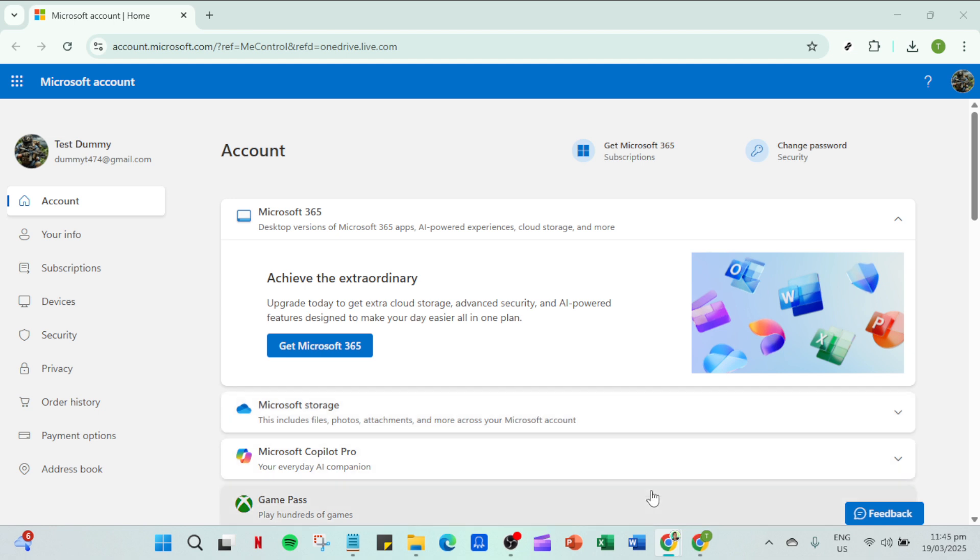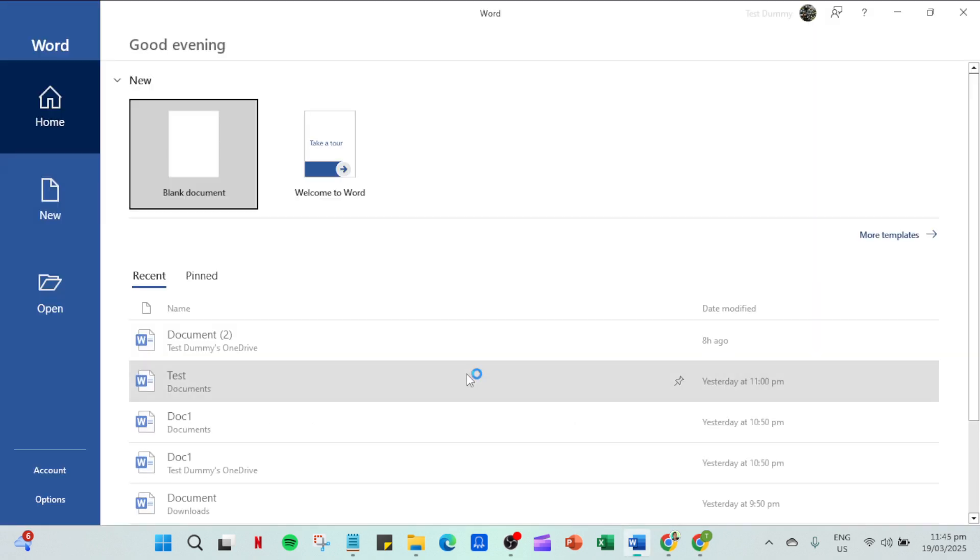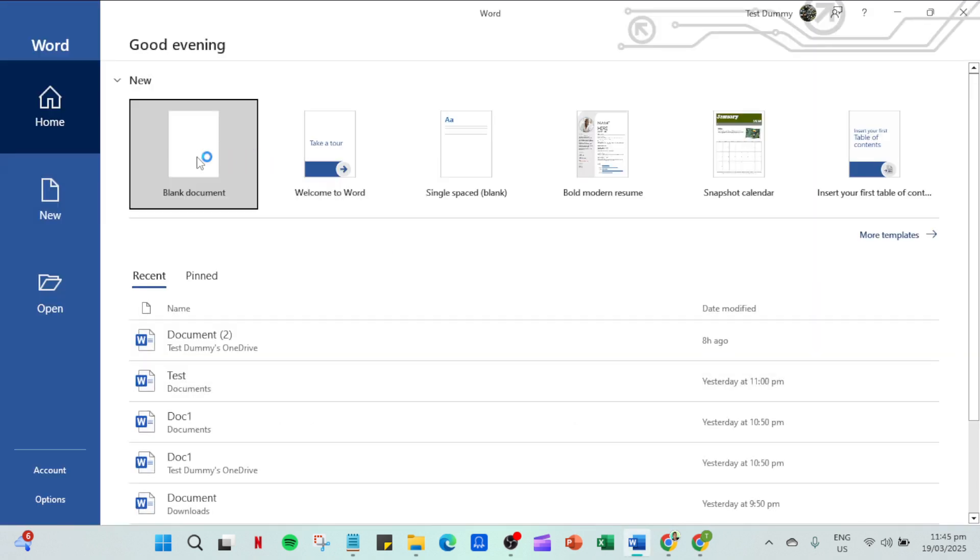So, let's dive into it. First, let's tackle the most straightforward method by changing the default save location within Microsoft Word itself.